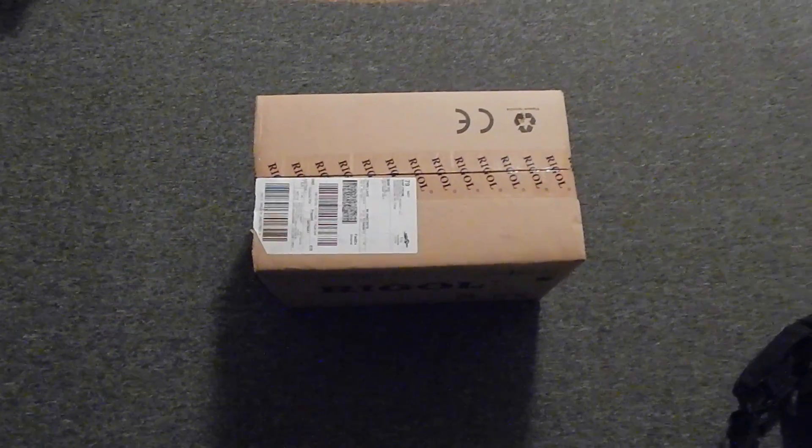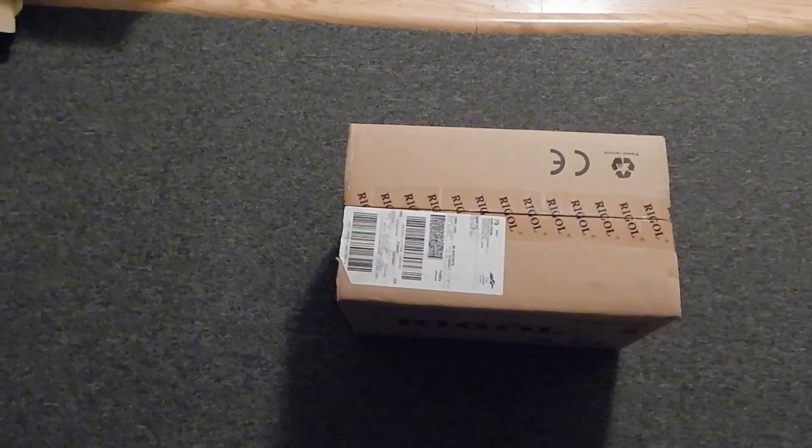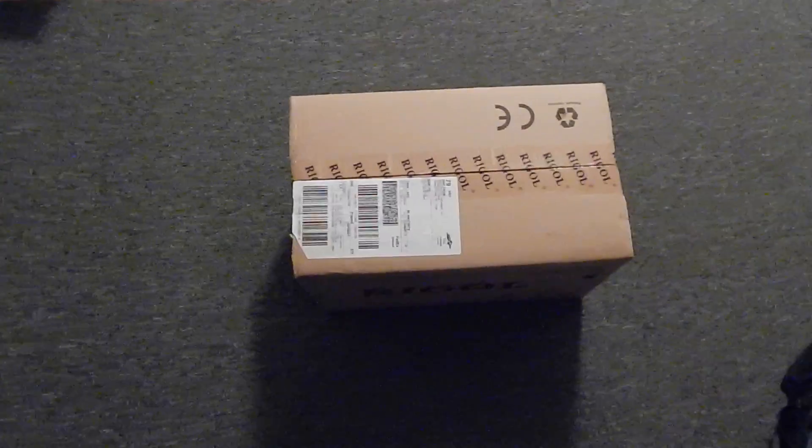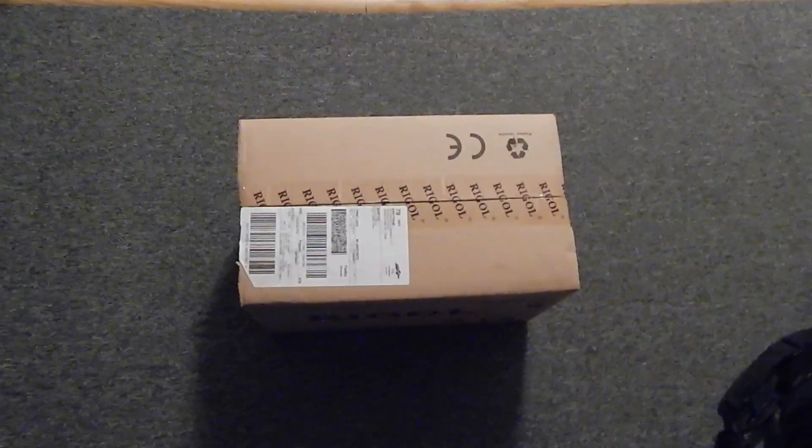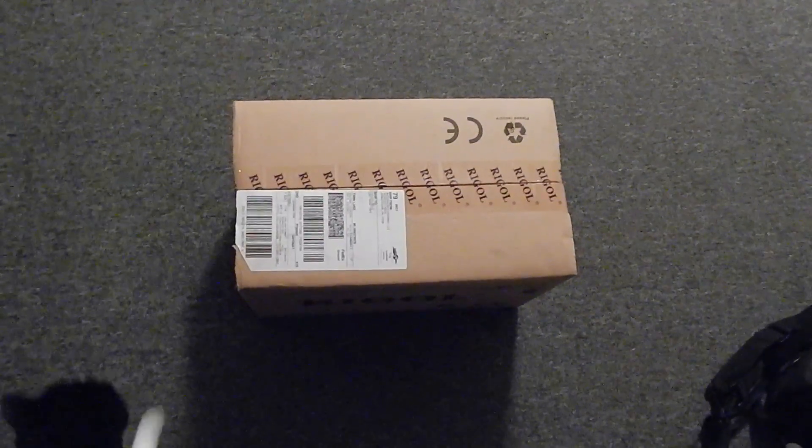So FedEx got the box here in good condition, although they left it in the rain a little bit, partially in the rain. So it's soggy but otherwise in good condition.